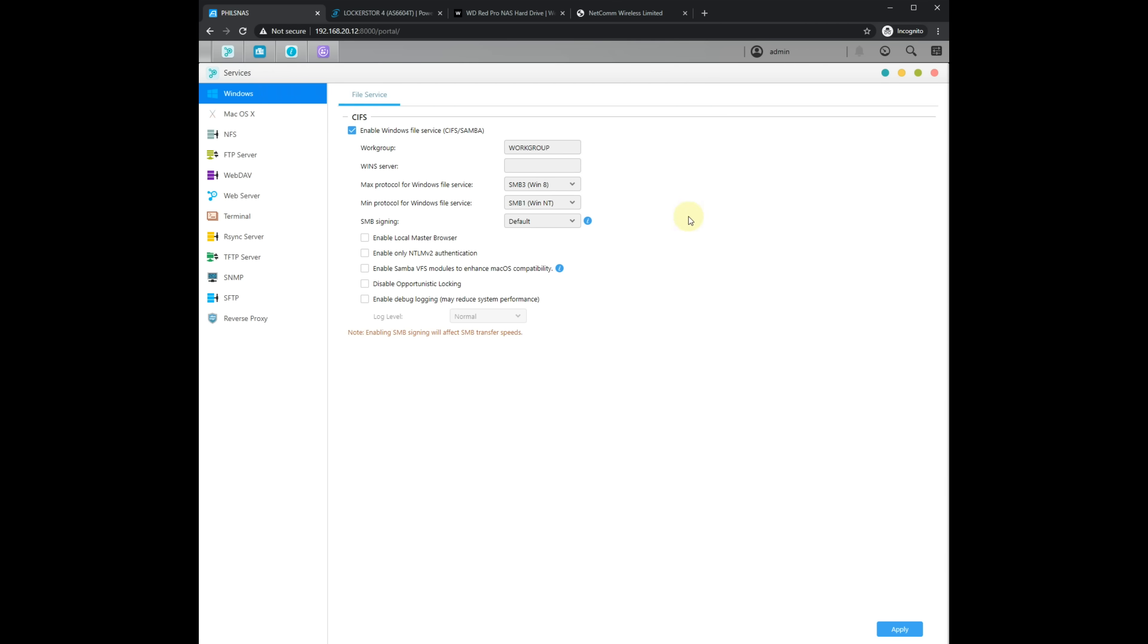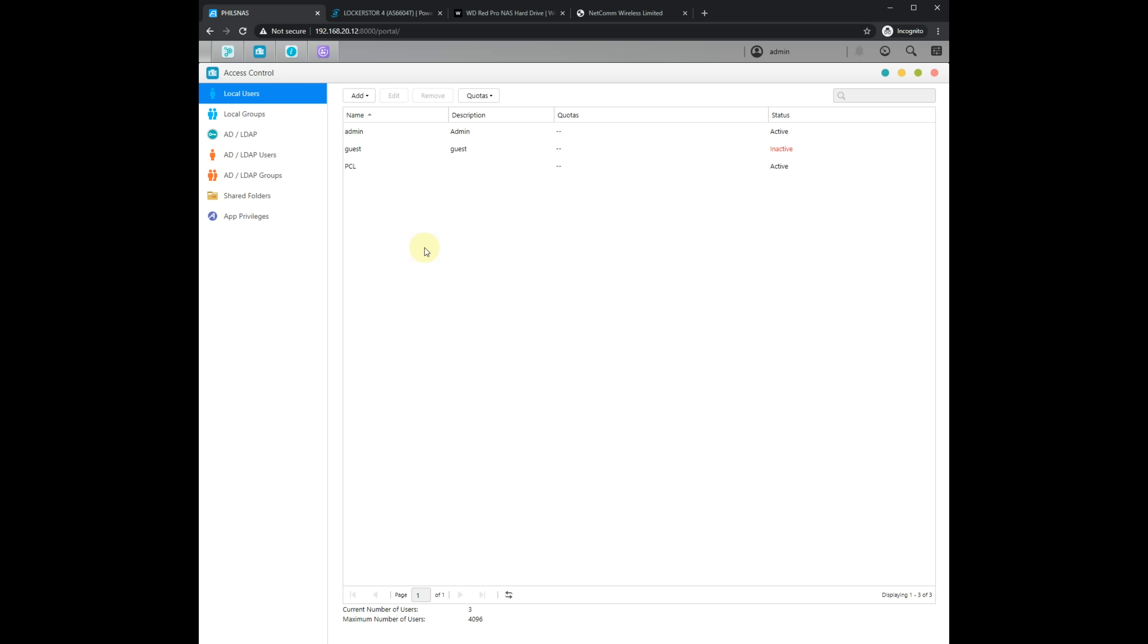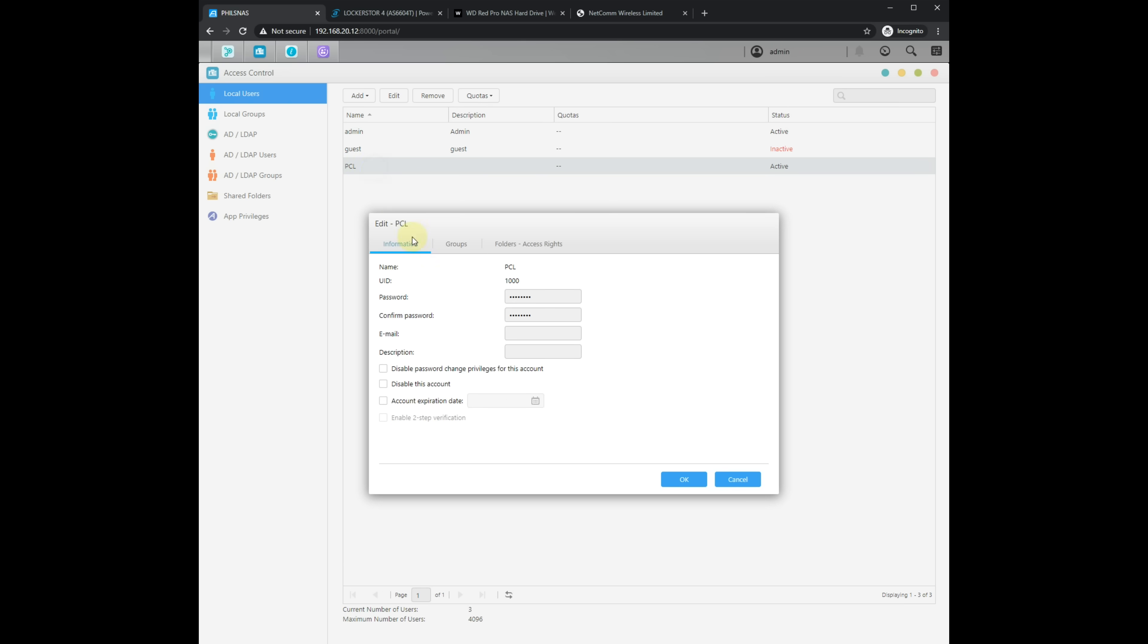Under Windows services there are two settings that are changed. The first one is the minimum protocol for Windows file service. This needs to be set to SMB1 and then also we change the SMB signing option to default. And in terms of user accounts we've got the default admin account but I created another one, the PCL user and it is very important to use the exact same username and password that you have on the NAS that you use the same one on your Windows 98 PC.